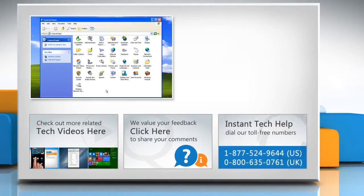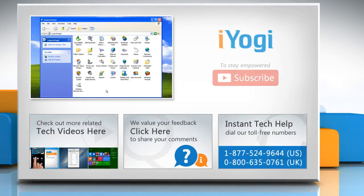To get iYogi tech support, dial toll-free numbers. To stay empowered technically, subscribe to our channel.